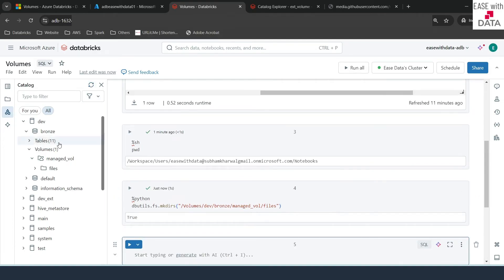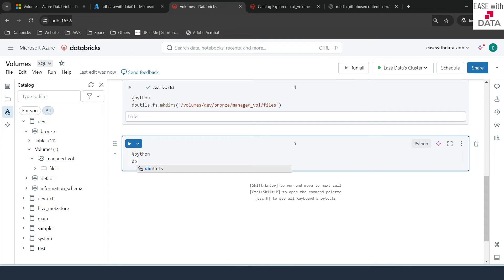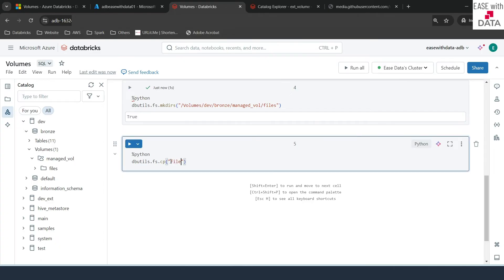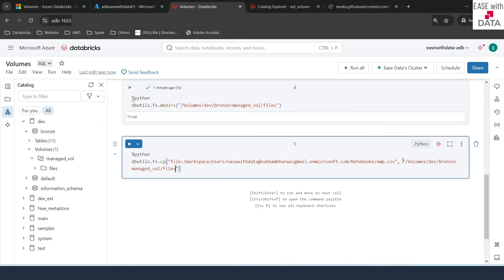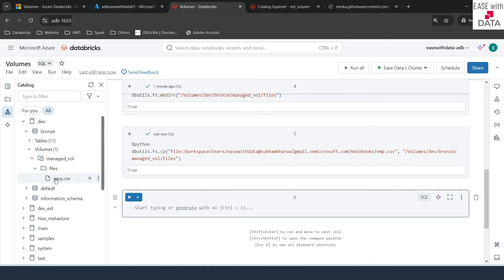Let's copy the emp.csv file we just downloaded. Using dbutils.fs.cp, we provide the source — since it's a local file system, we write file:// followed by the local path and filename emp.csv. Then we provide the destination volume location /Volumes/dev/bronze/managed_volume/files. Running this returns True, meaning the file is copied. Refreshing and expanding 'files', you can see the emp.csv file present. The emp.csv file is now copied within the volume. You can also verify the Azure location and you'll find the file there.